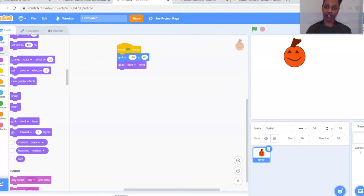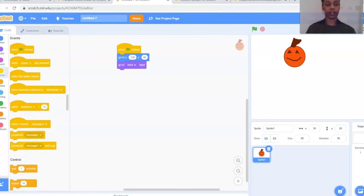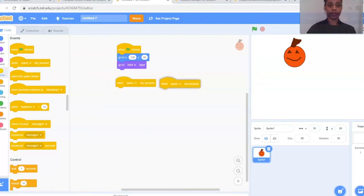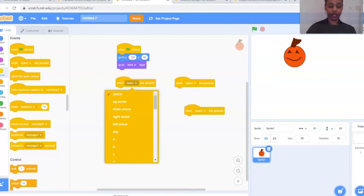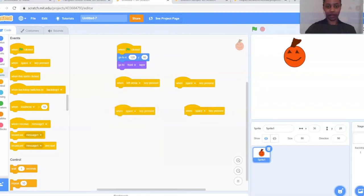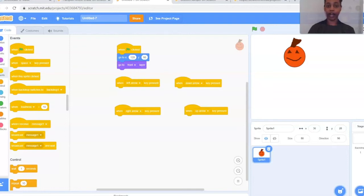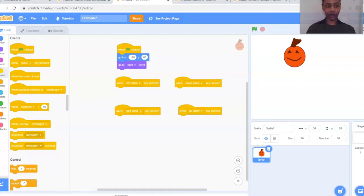Next we'll do our keyboard movement functions — moving the arrows up, down, left, and right. Go back to Events (the yellow bubble) and find 'When space key pressed' — it's the second block down. Pull four of these out and set them to: left arrow, down arrow, right arrow, and up arrow. So we have four 'When key pressed' blocks — one for each direction.